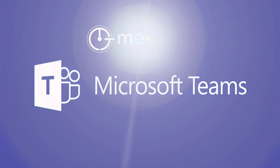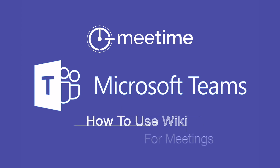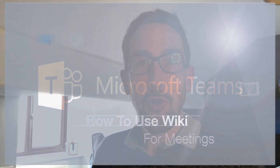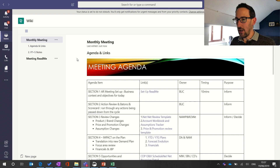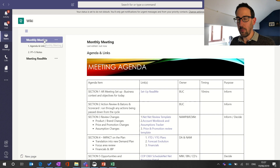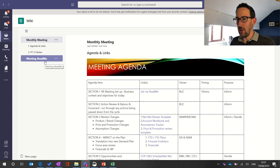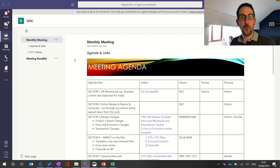Without further ado let's take a look at how wiki can help us with meetings. Let's jump into Teams — you can see I've got wiki open in full screen already. We've got two pages in the wiki: one called Monthly Meeting and one called Meeting Readme. This is what it's going to look like at the end, but I'm going to step you through how we went about making this.